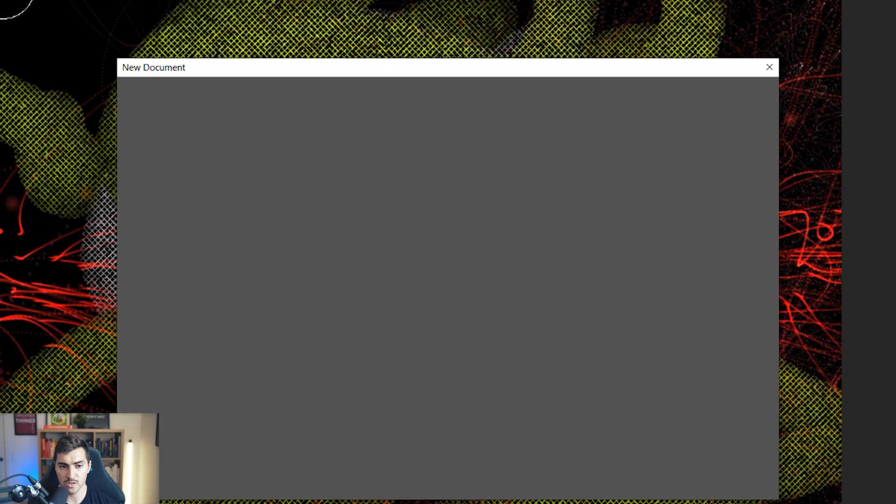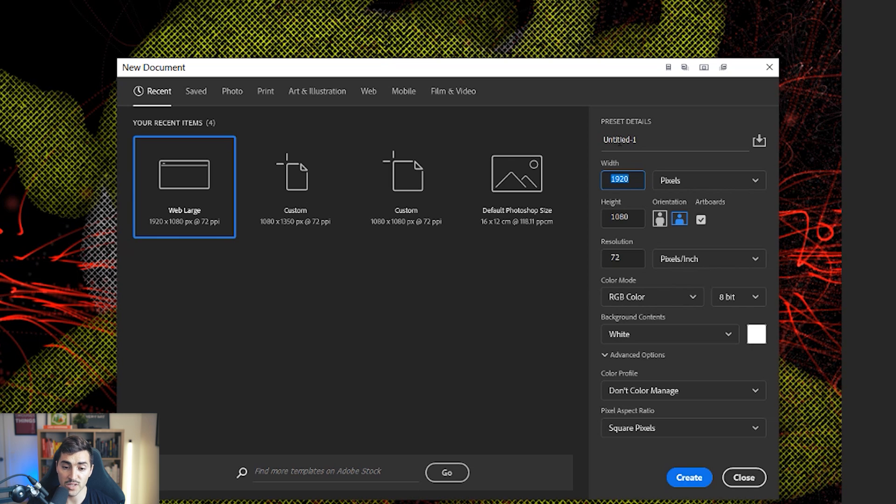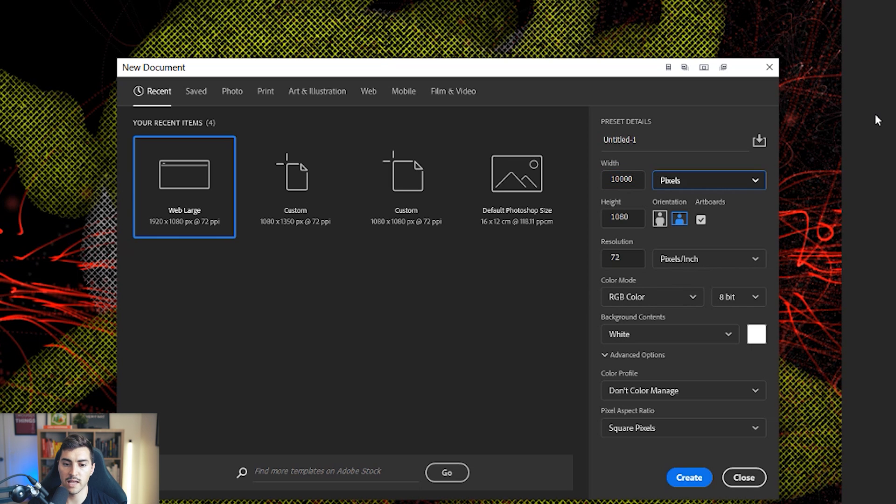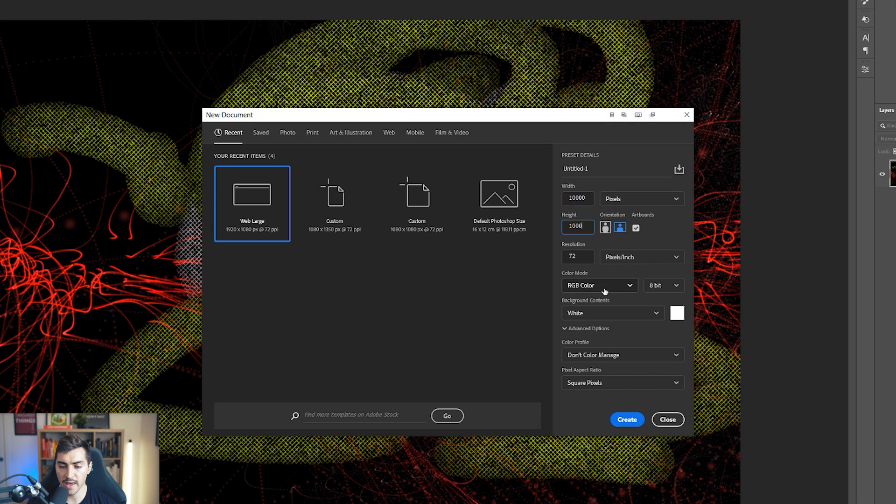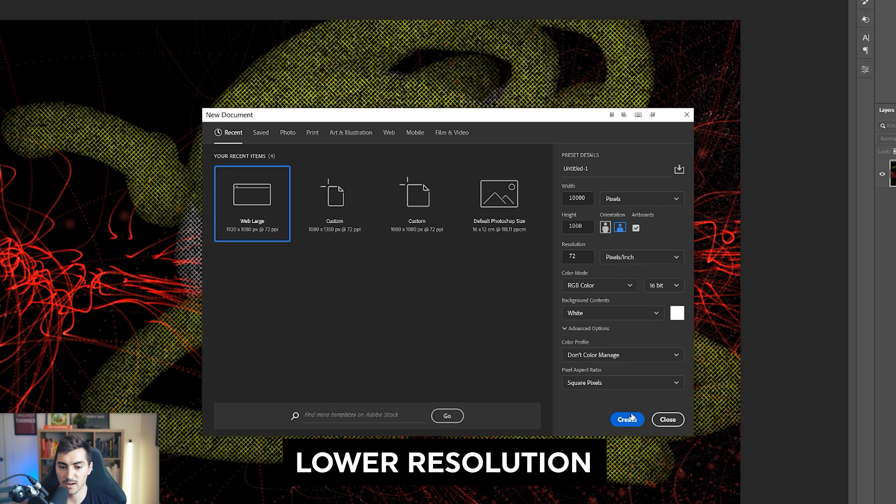I'm going to press Control N as well. So when you do resolutions, you want to make sure that it's appropriate size. So if I'm working at like 10,000 by 10,000 pixels.